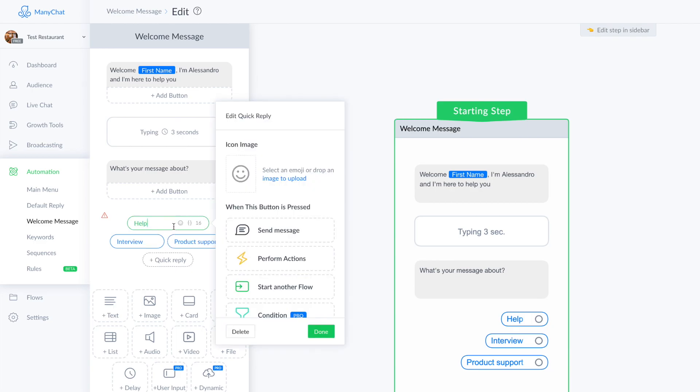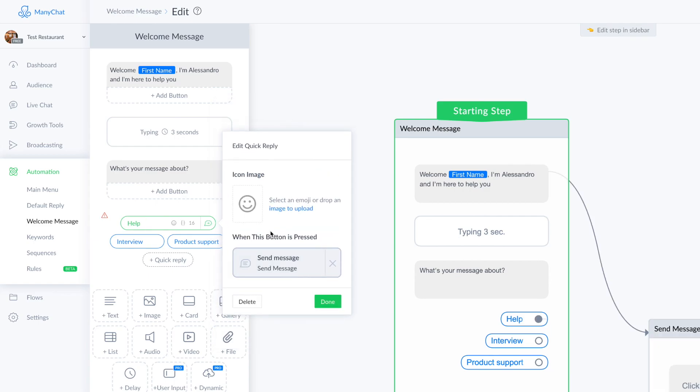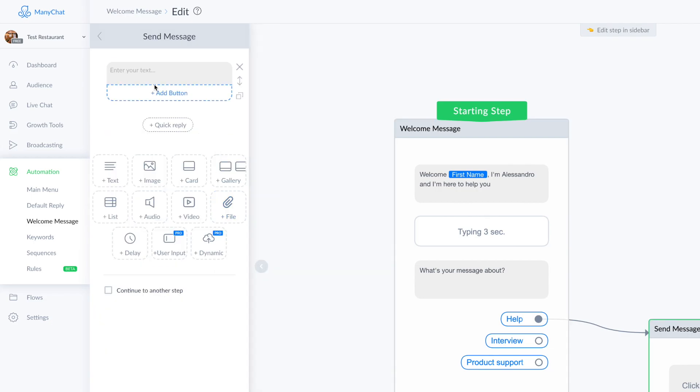I'll show you pretty quickly. If someone clicks on help, I have these choices here that I can choose: send message, perform action, start another flow. You have many many options, but I'll leave you to experiment with ManyChat by yourself.